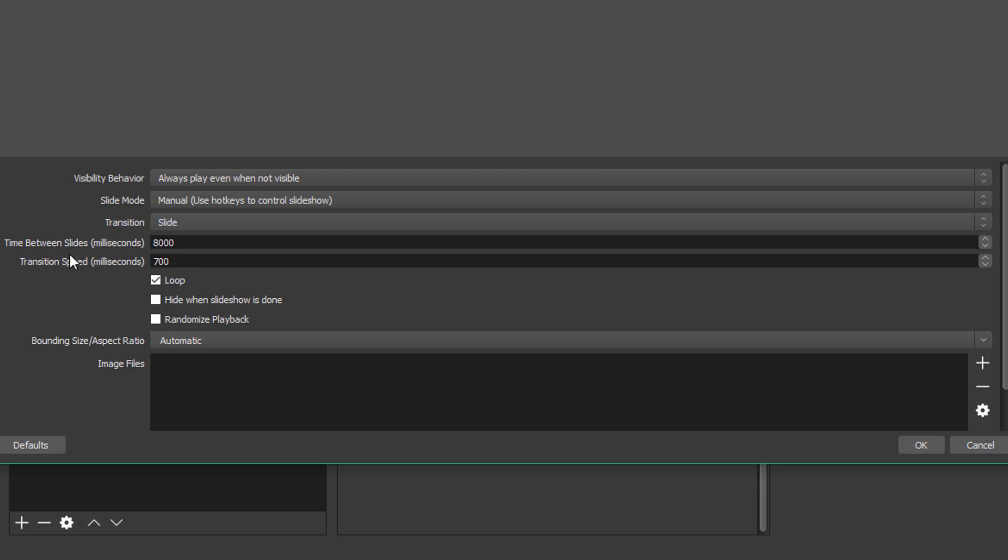The time between slides. Now this is only relevant if you do automatic slide transitions. So, it's set right now to be 8,000 milliseconds. You can adjust the timing here. You can change this up to be 15,000 milliseconds. If you want it to be longer than that, you can go here and do that.